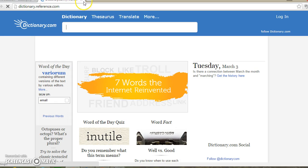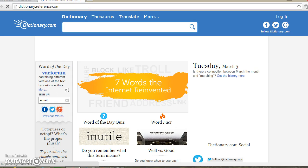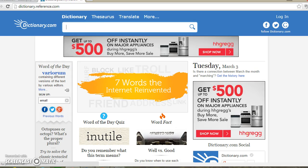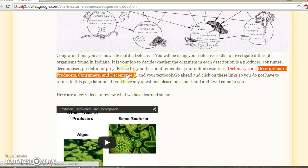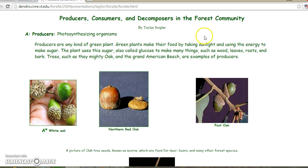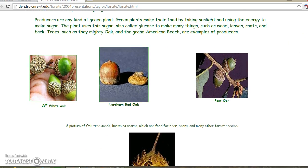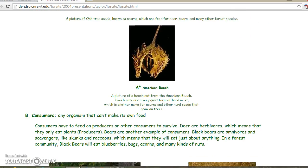We have dictionary.com, and we also have this nice website that explains what each thing is.